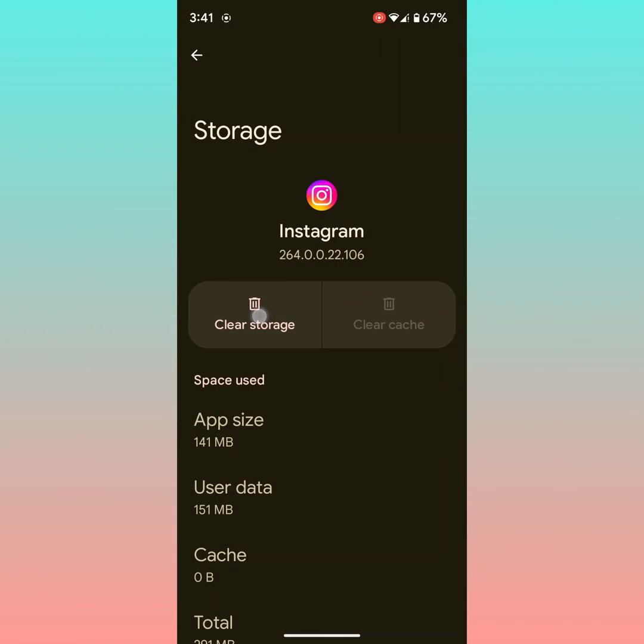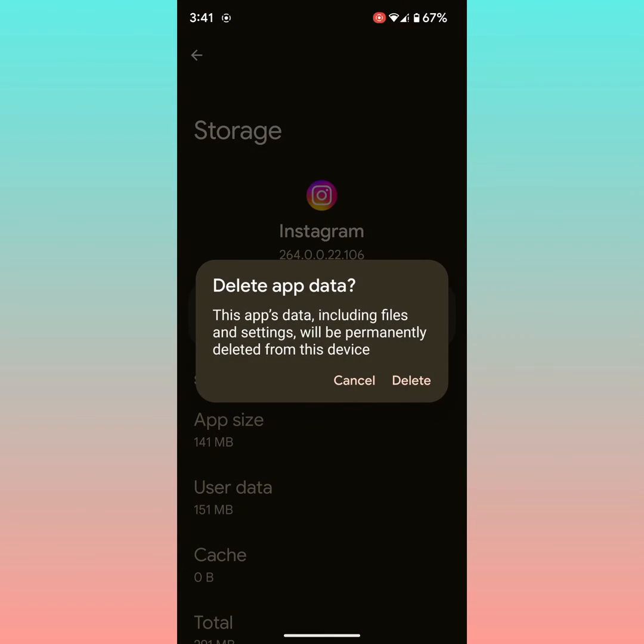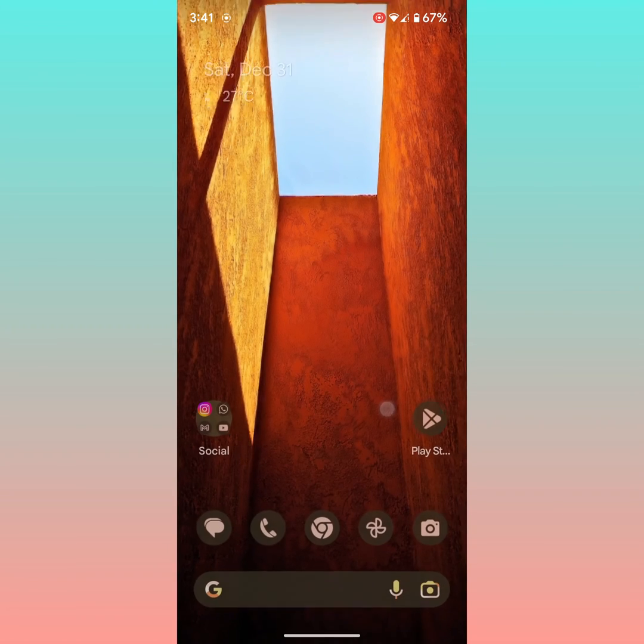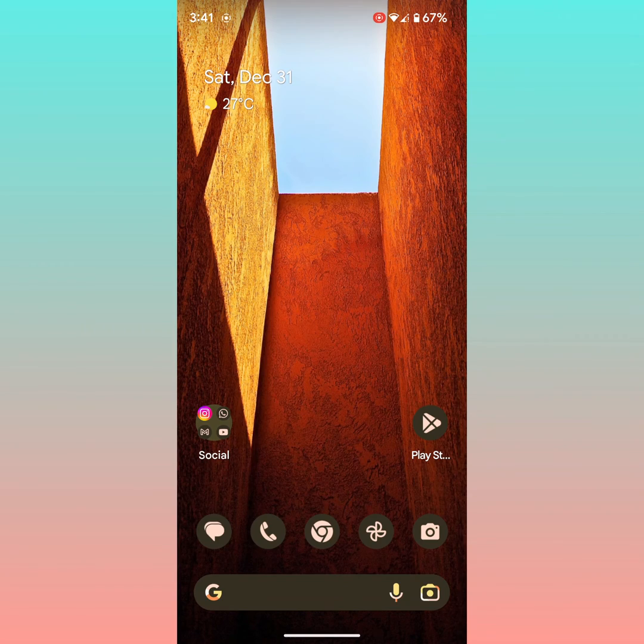If you want to clear data or clear storage, it will delete app data permanently including settings, passwords, etc. Tap on Delete to delete Instagram data. That's it. If you liked it, share it and don't forget to subscribe.